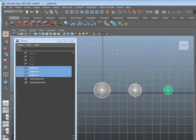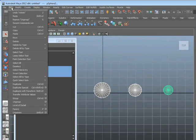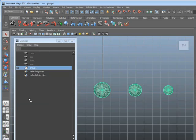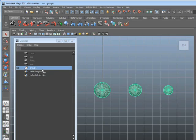Now, what I can do instead is group them together to get a different result. To group objects together, all you have to do is select them and choose Edit Group. Since these are already selected, I can go straight to Edit Group. So I'll click that, and now they're grouped together. One indication that they're grouped together is the fact that they're all green right now. The other is, there's a brand new group node in the outliner.